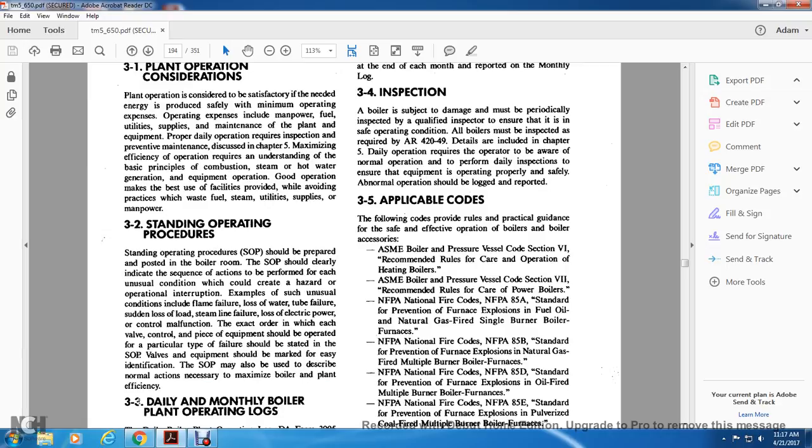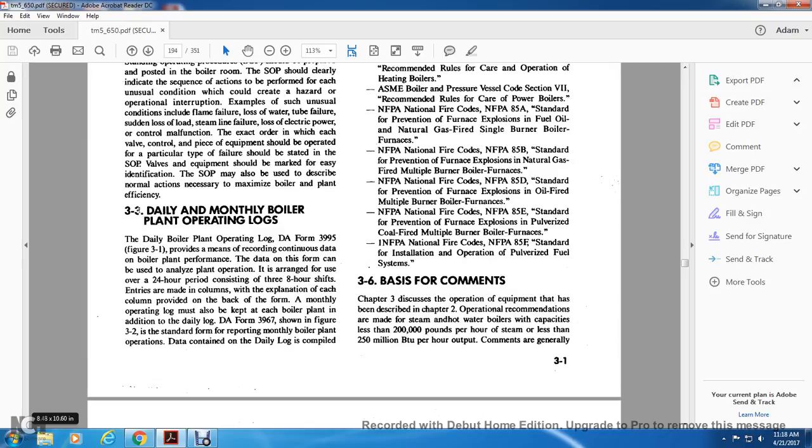3-2 Standing Operating Procedures. The SOPs or Standing Operating Procedures should be prepared and posted in the boiler room. The Standard Operating Procedures should clearly indicate the sequence of actions to be performed for each unusual condition which could create a hazard or operational interrupt. Examples include flame failure, loss of water tube failure, sudden loss of load, steam line failure, loss of electrical power, control malfunctioning.